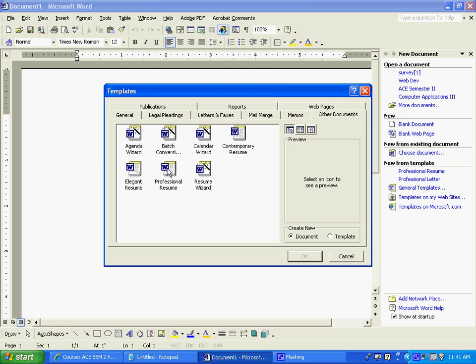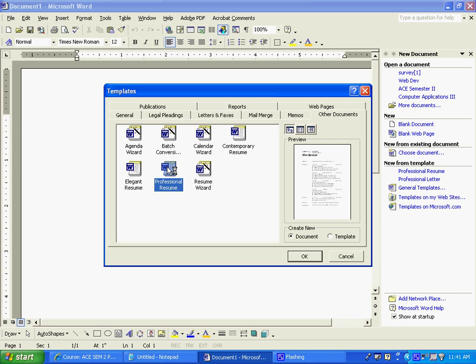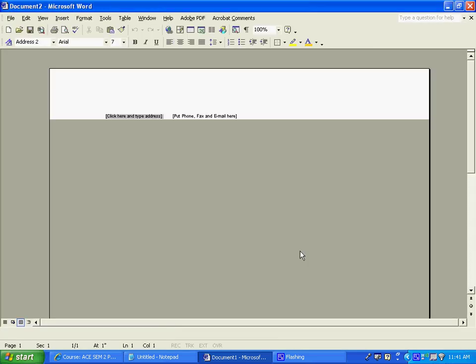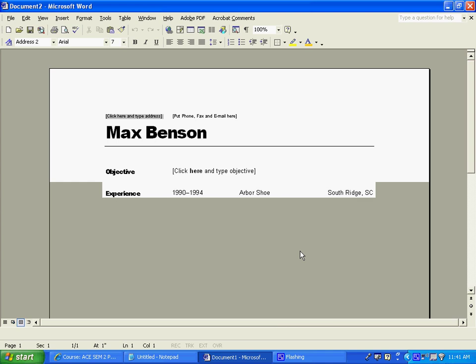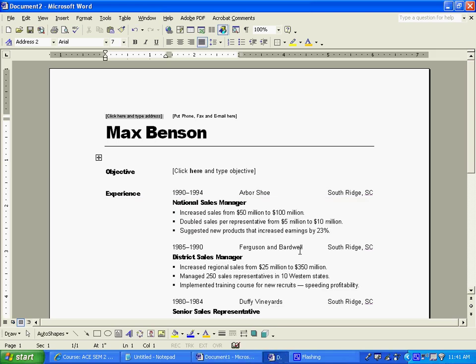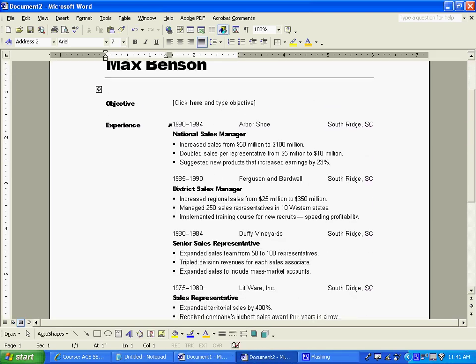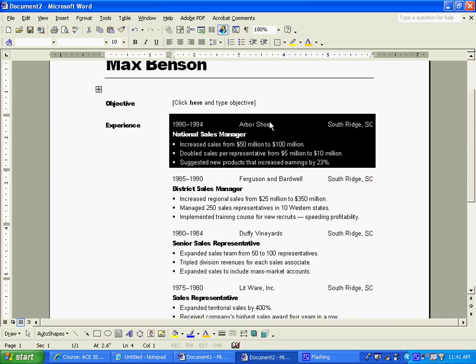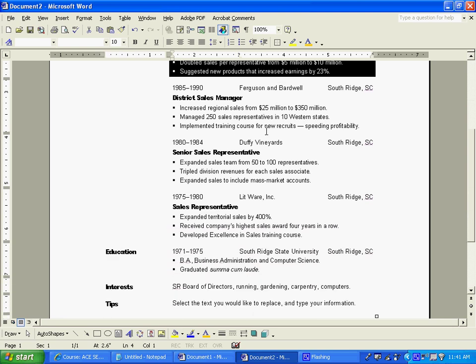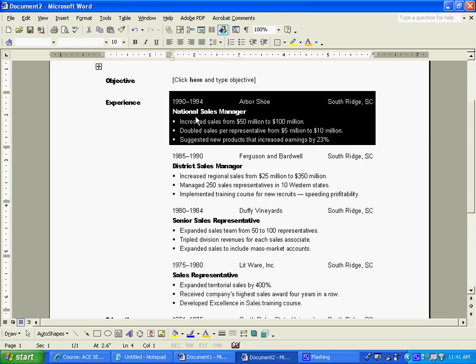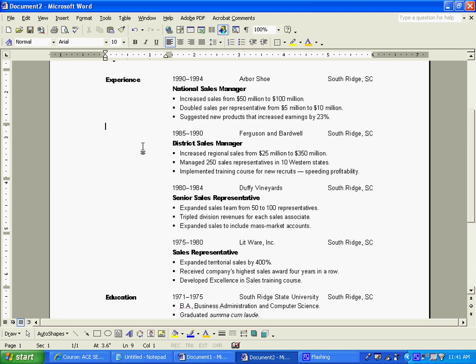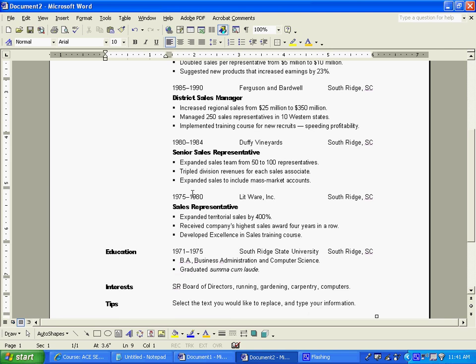Each of these resumes has a little bit of a different look to it. The professional resume is a chronological resume, meaning that it's based not only on the objective and experience, but the experience is dated.